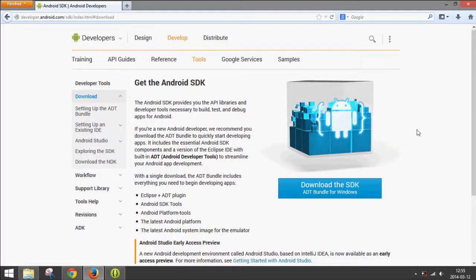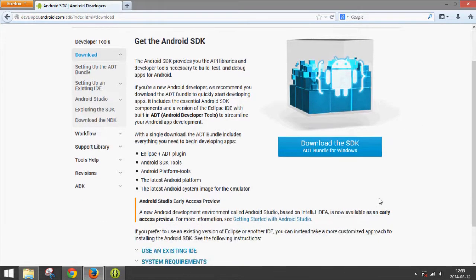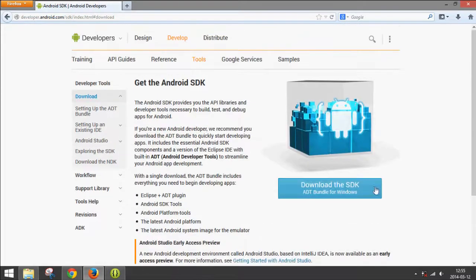Hey guys, today I'm going to show you how to run an Android emulator on your computer. This works for Windows and Mac and probably some other operating systems, but I will be showing it on Windows 8.